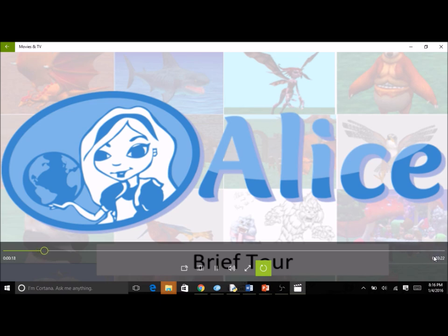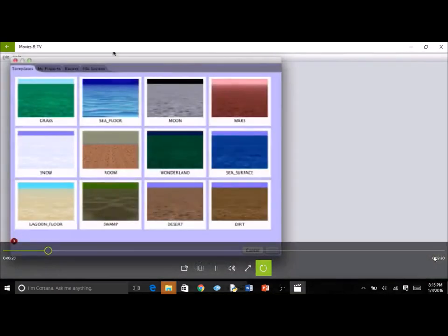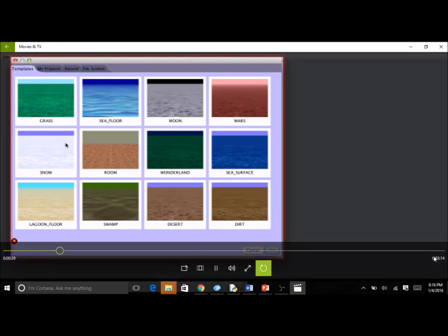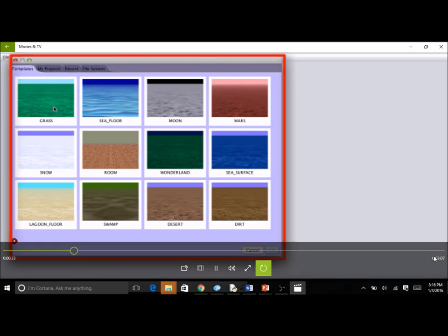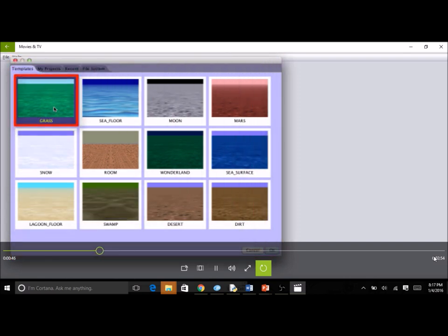Let's get started. First, make sure ALICE 3 is running. When ALICE first starts, the welcome dialog box will appear. This is where you will select a template for a project scene by a single click on one of the template thumbnail images and then clicking OK. It is also possible to select a template by simply double-clicking the thumbnail image. There are many templates to choose from, but for this lesson we will select the grass template.